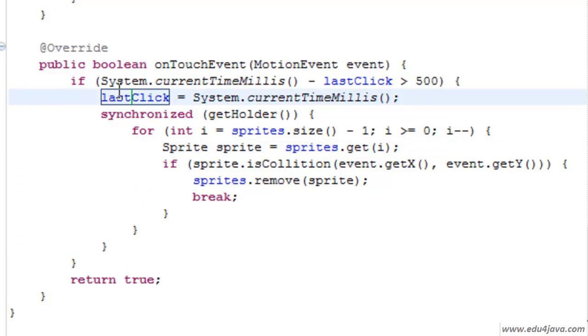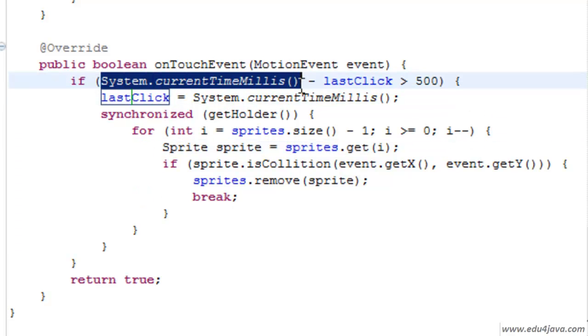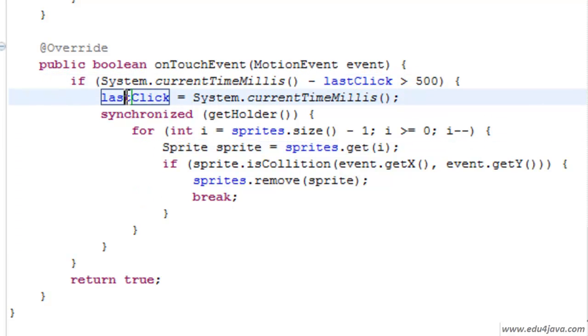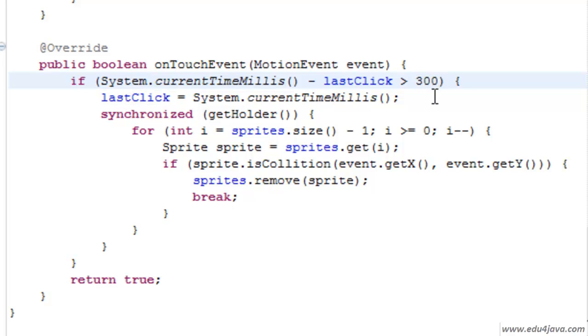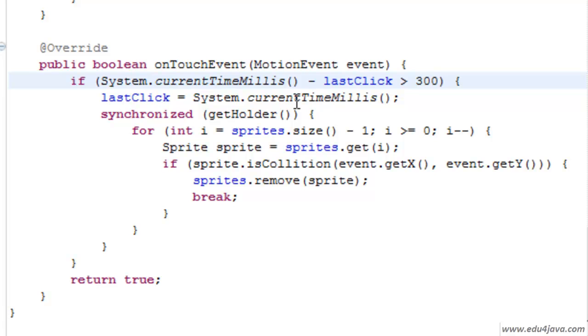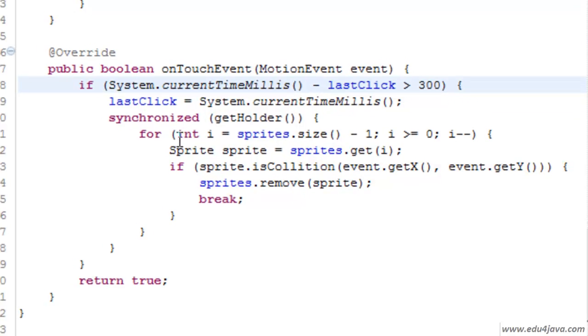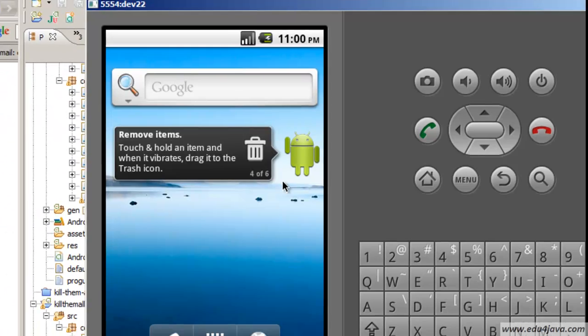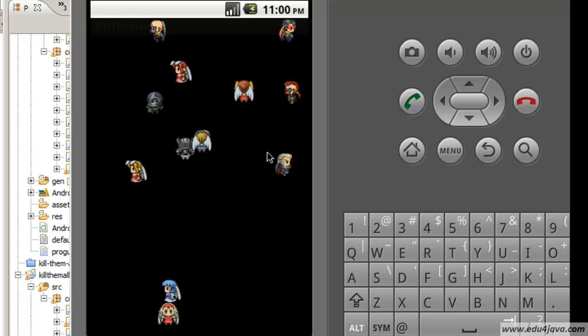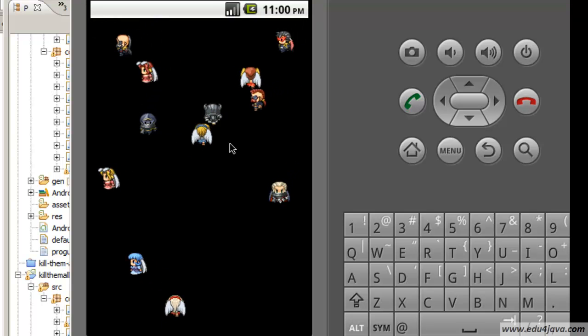That's it. With this the first time we are going to save the time when it came in, and the second time we are only going to let him in if the difference between the present time and the last click is more than 300ms, less than a third part of a second. We are not going to notice and we are going to get rid of that sensation. Okay, let's try it.